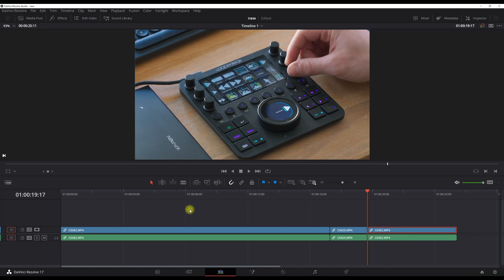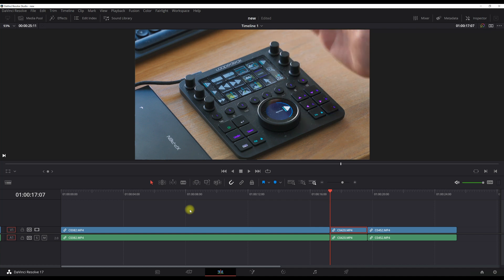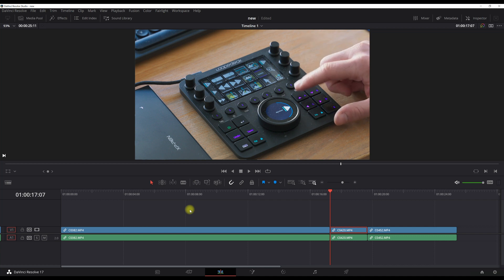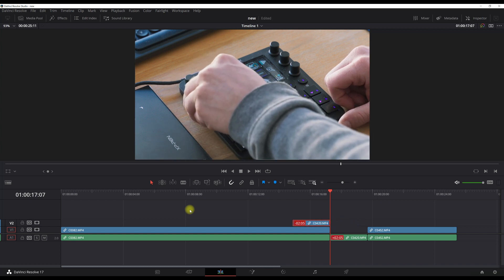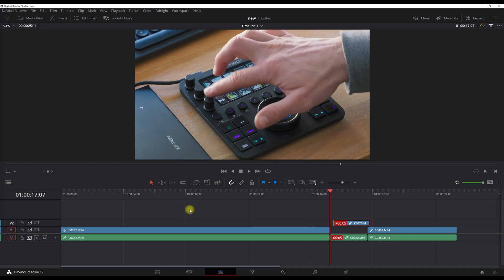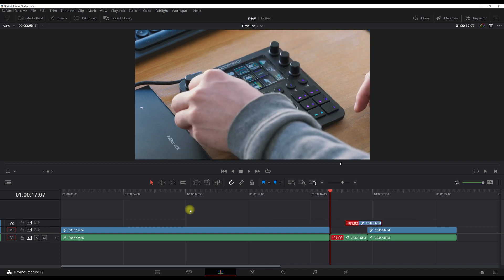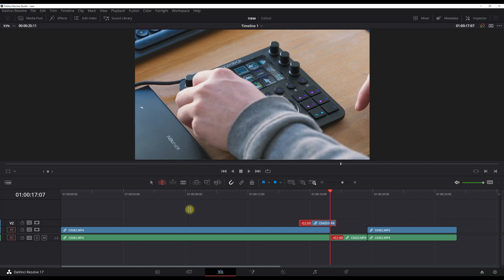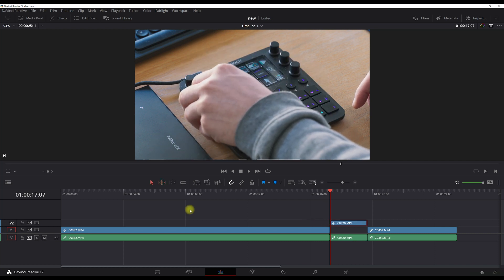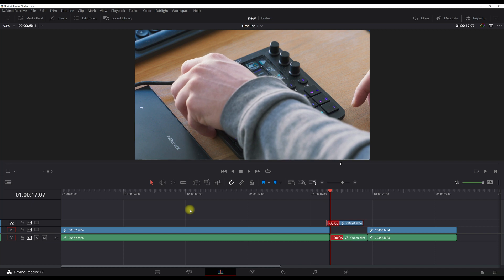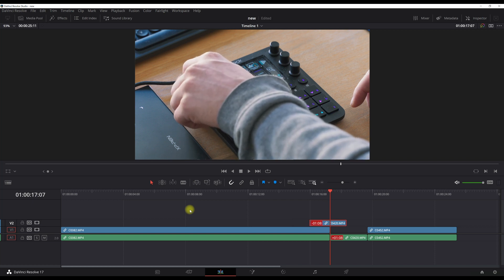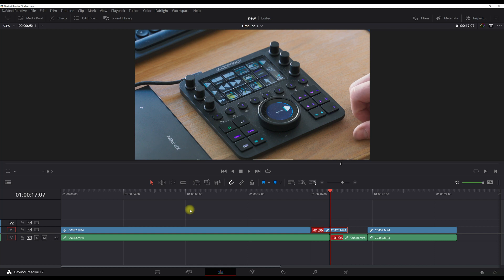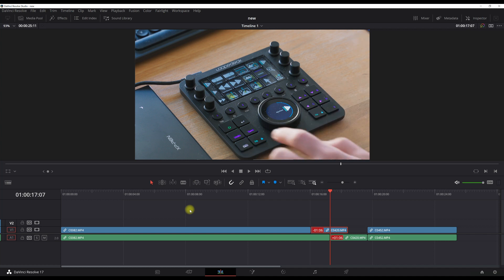The next thing I set up: let's say I want to move a clip to the left. I have my arrow keys — if I hit the up arrow key it selects the clip, and with these two knobs I can go left or right. This knob goes really fast, and this other knob goes a little bit slower and is more precise. Hit my down key and that's it. To undo, just undo everything and we're back to normal.